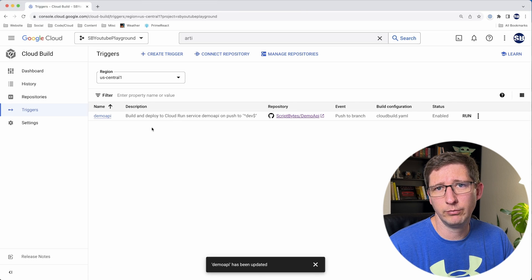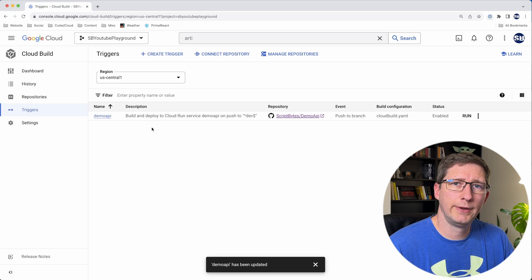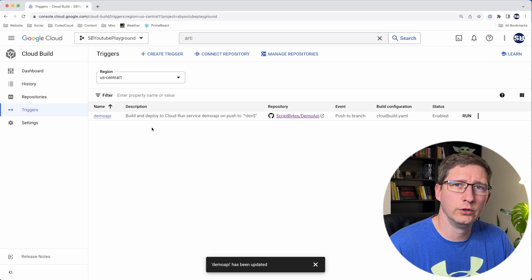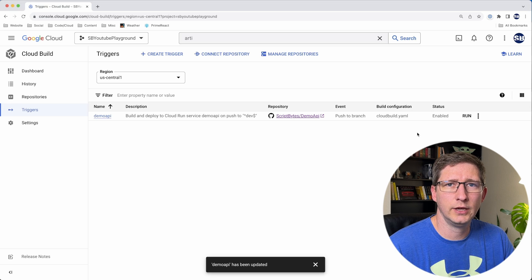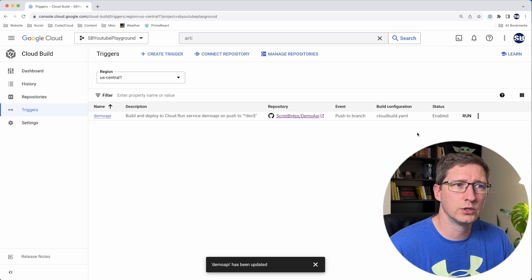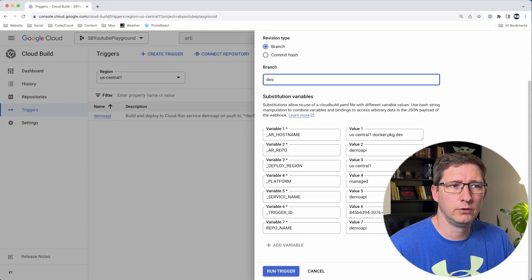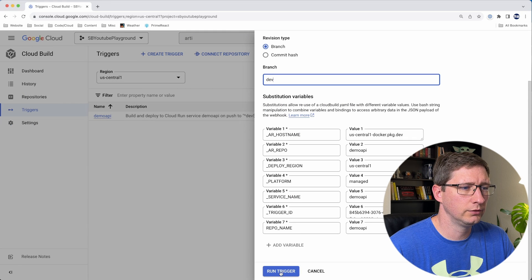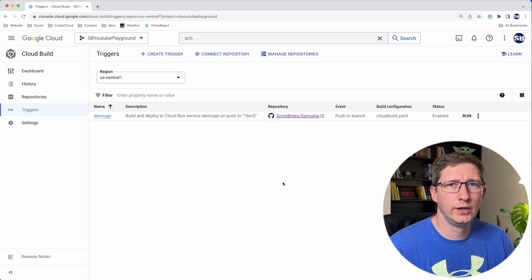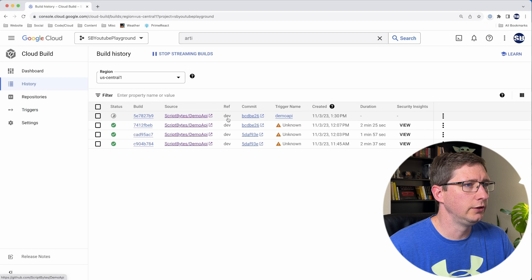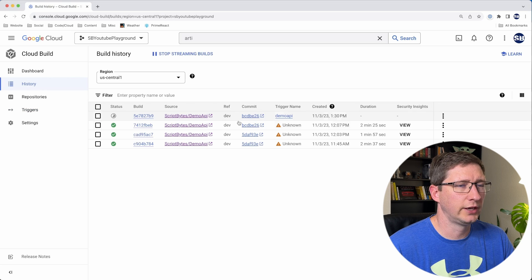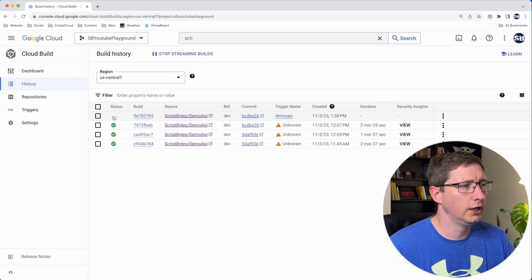So if you push new code to your branch in your repository, it should automatically fire off for you. Or you can also come into here and you can run it manually. So I'm going to do that just to make sure that it's working. So I'll say run. I'll leave all these variables as they are for the defaults. Then once I get started, you can come over here to history and you can see the status of that. So you can see here that it's pending and now it's running.